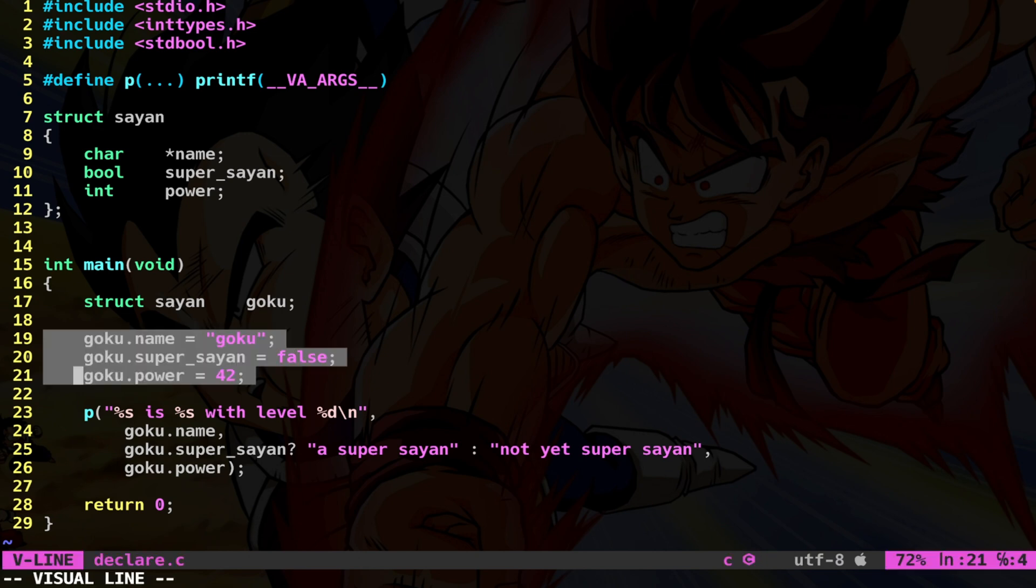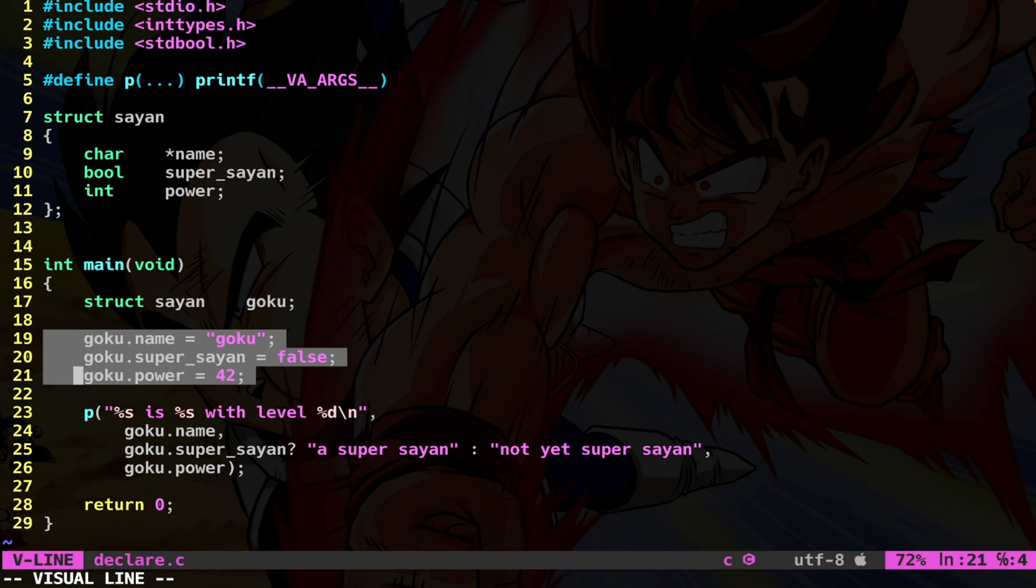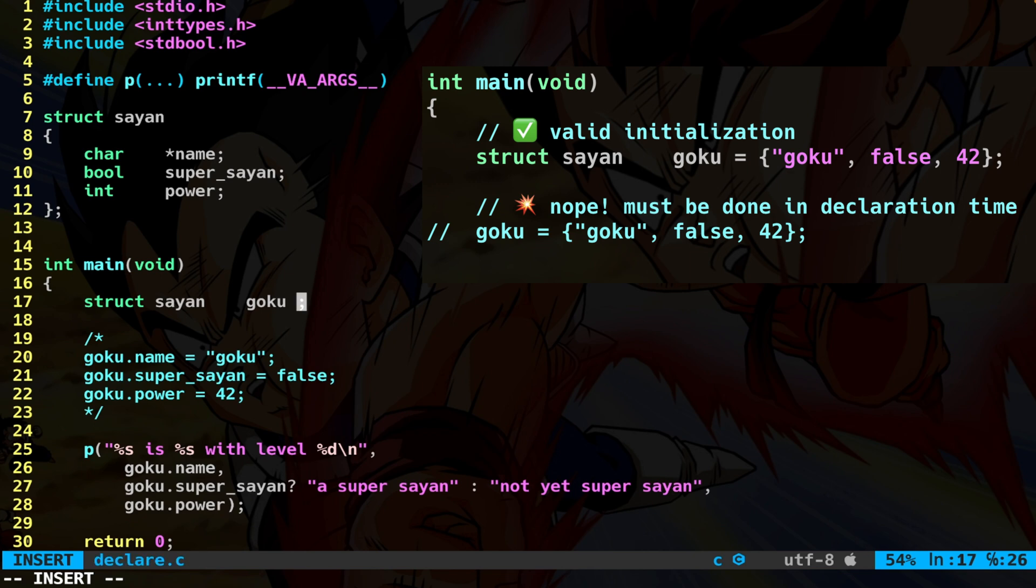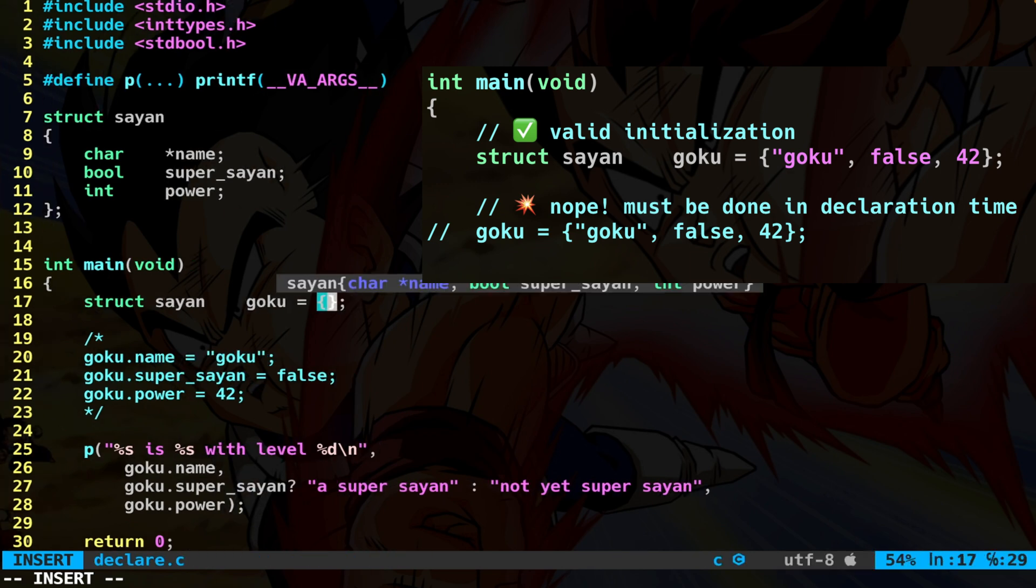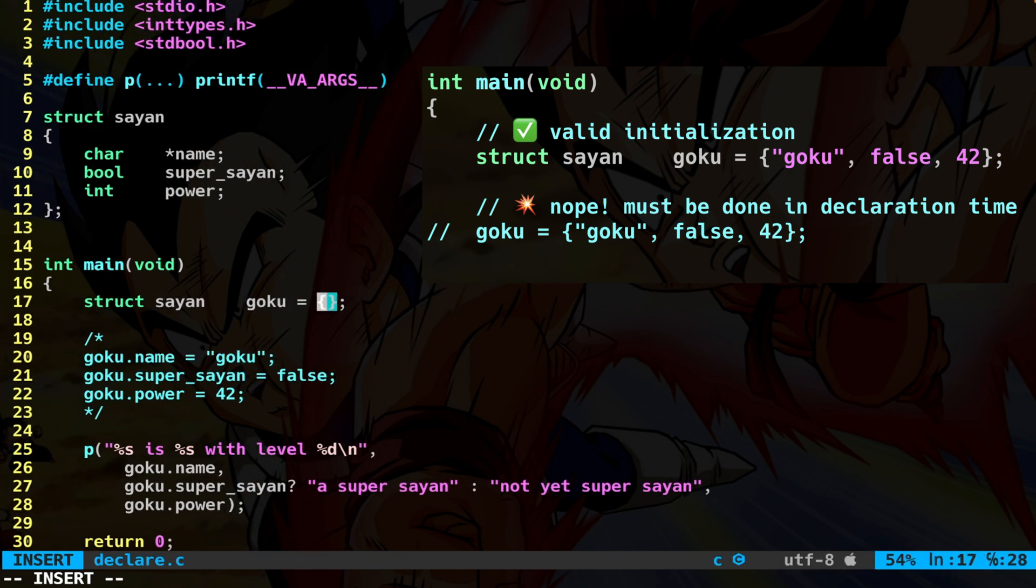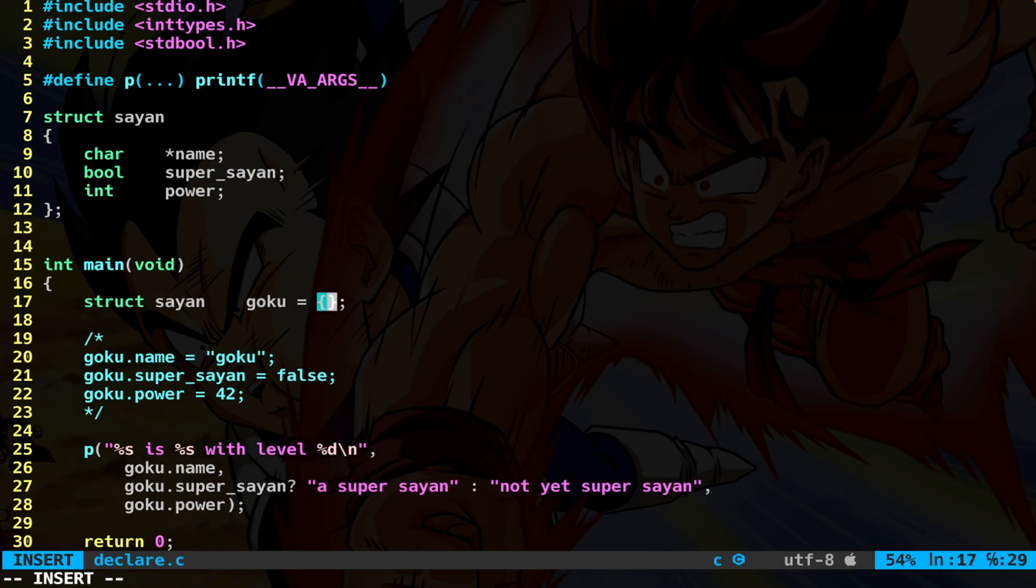Now this piece of code is pretty annoying. You need this many lines to put values into the member variables, but you don't want that. There must be a better way to initialize the struct variable. Let me show you how. At the time of declaration, and this is very important, it has to be done at this level.